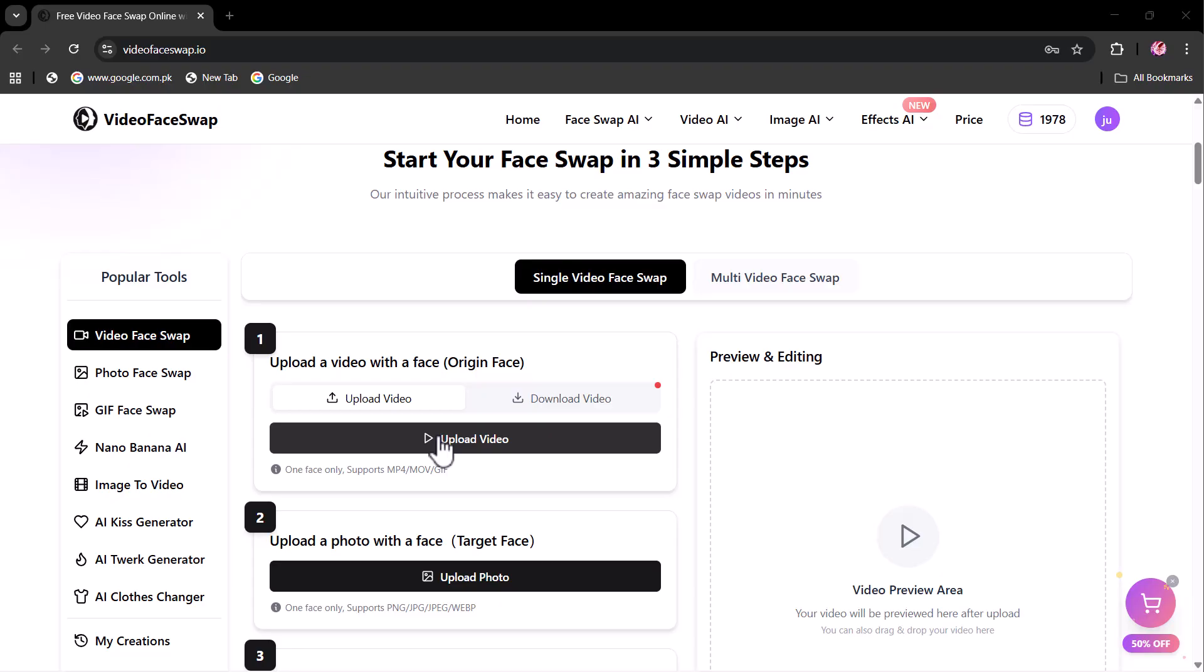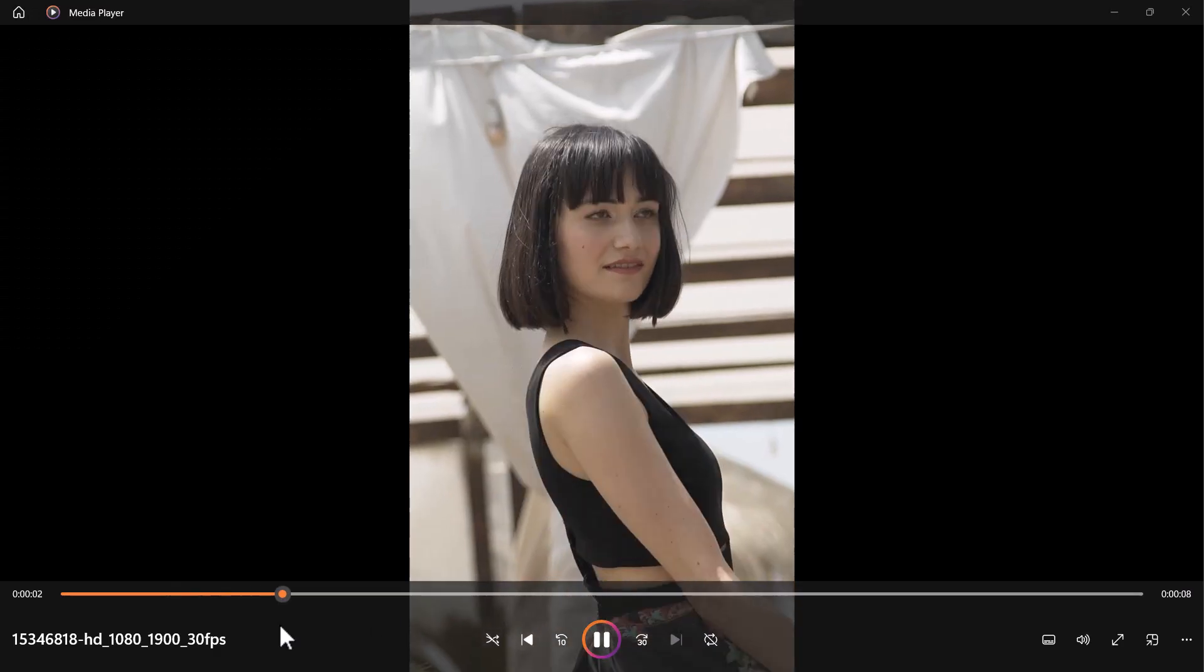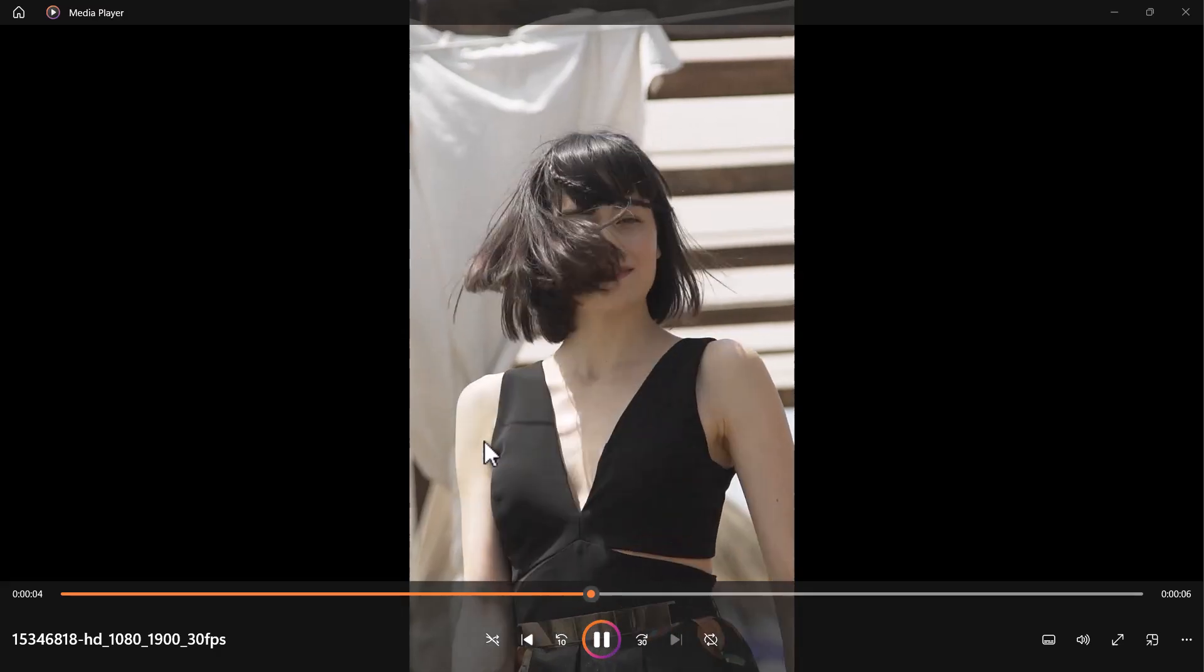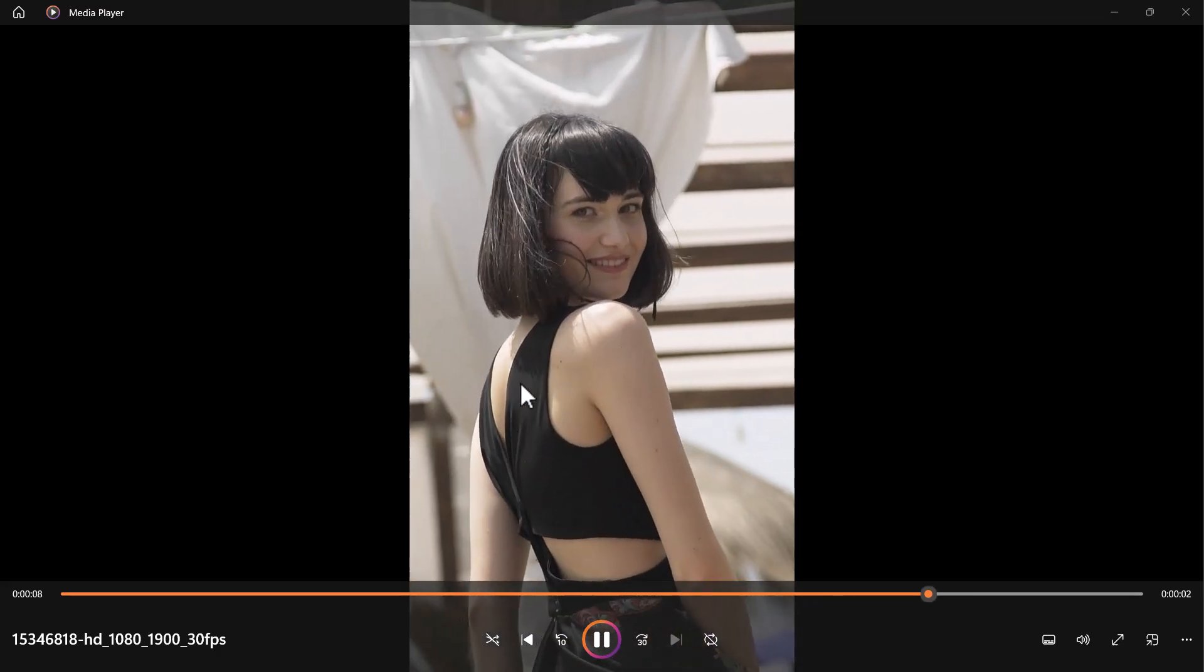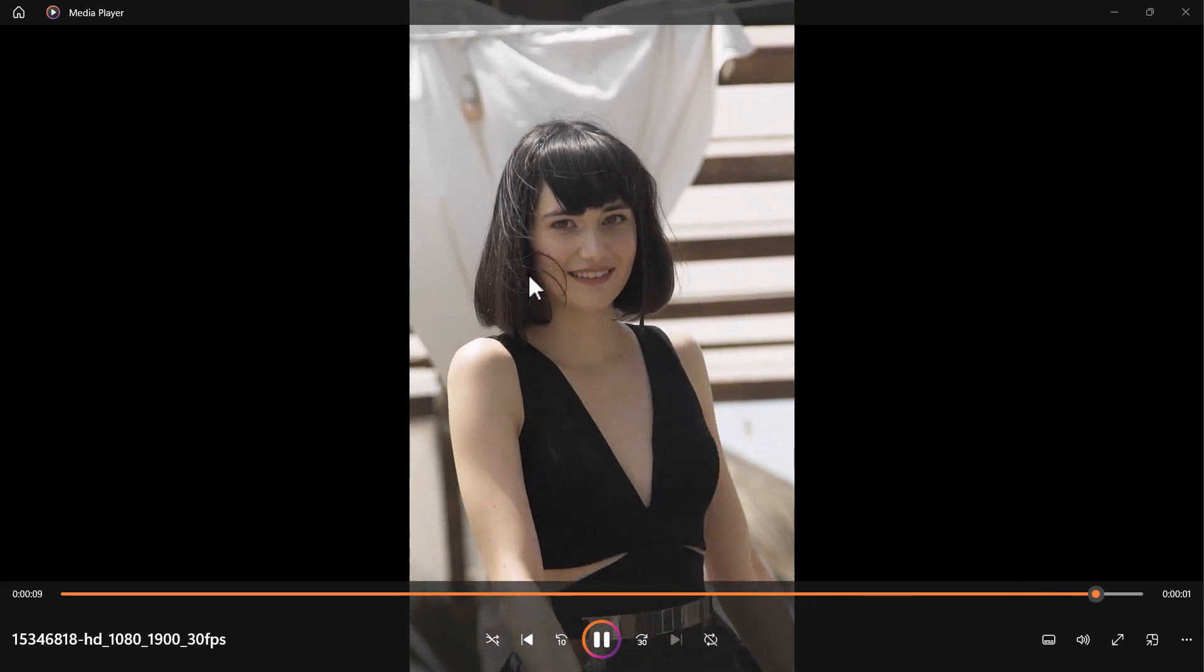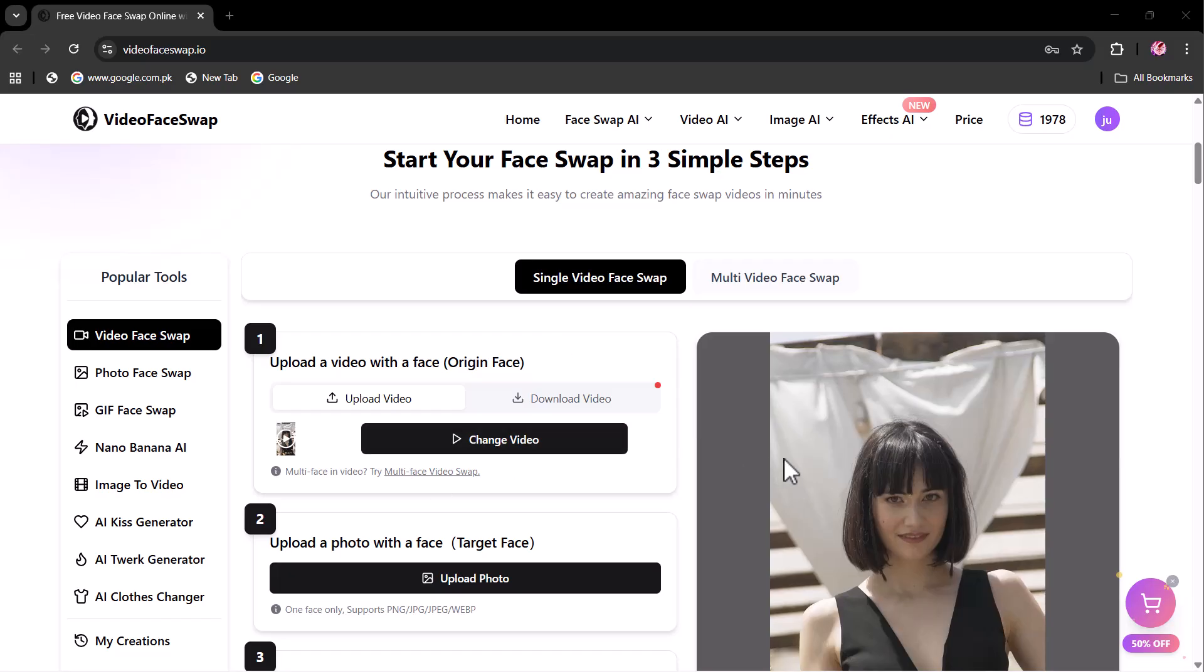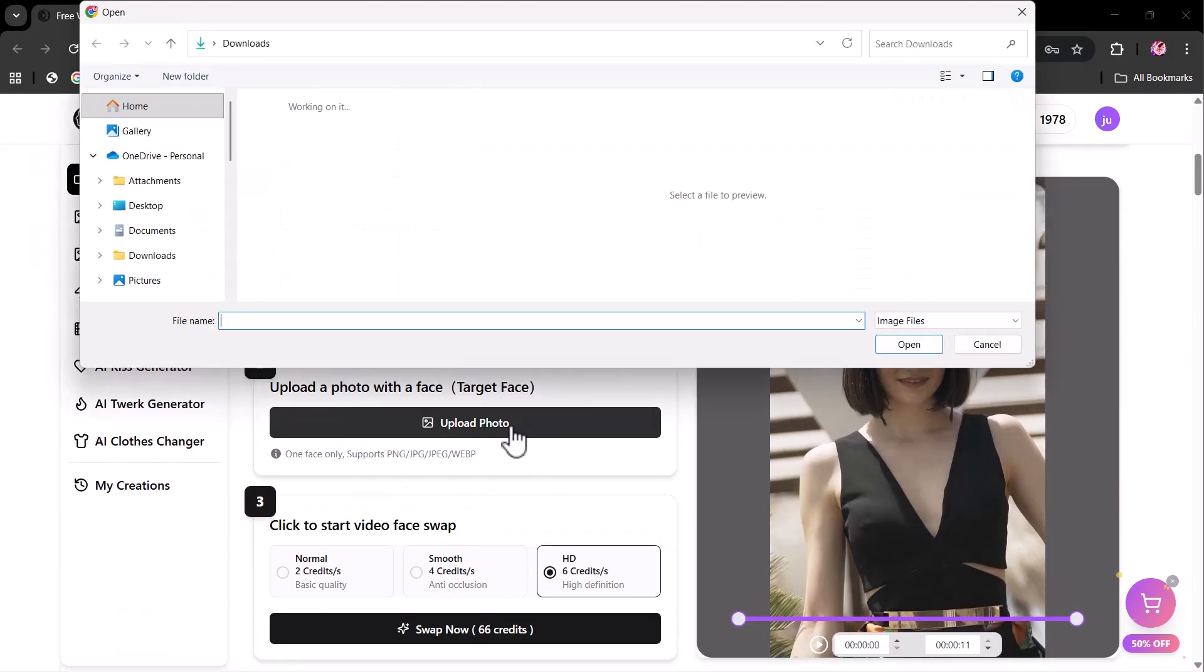Here you have to upload the video you would like for face replacement. Let's do it. I have selected this video. Now you have to upload your desired photo of the face you would like to swap with. I selected this image.